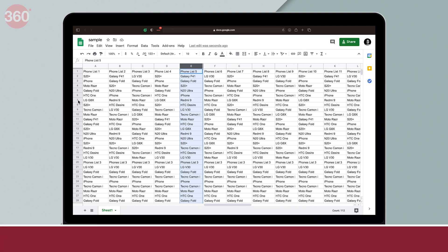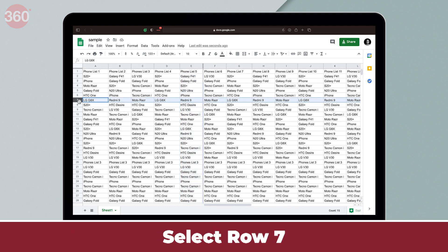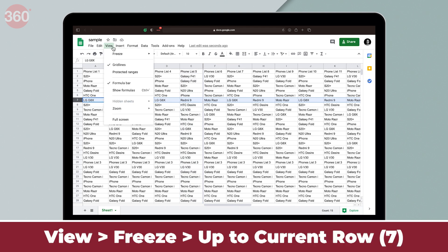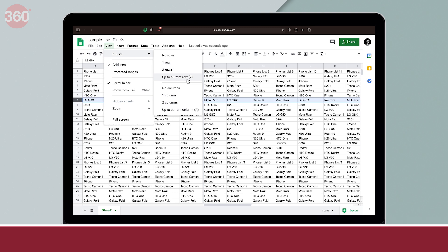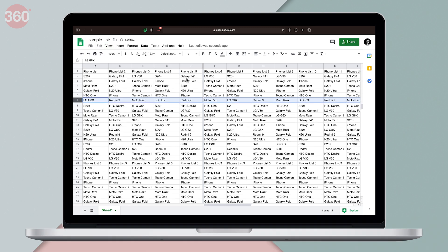Similarly, for the rows, I'm going to click on 7 to select that particular row. And I'm going to again go to view. Then I'll click freeze and select up to current row 7. And this is how it looks like.